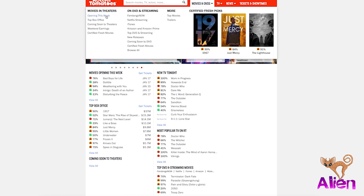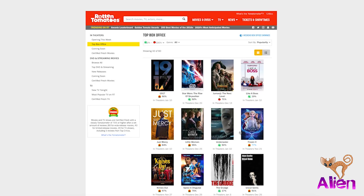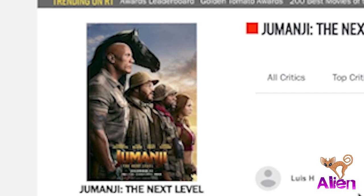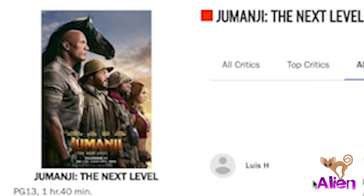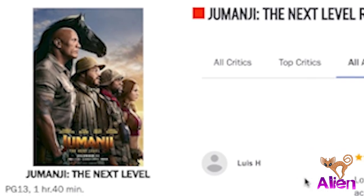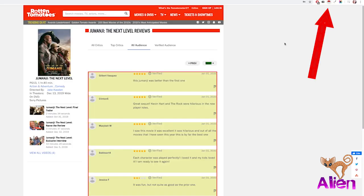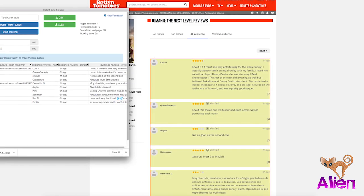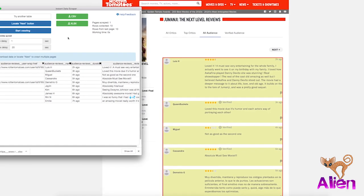So you're going to go to the URL of the movie reviews that you want to scrape. I'm pretty bored with The Rise of Skywalker, so let's scrape something else. Let's see, Jumanji. So you're going to go to the page where the reviews are and you're going to push the pokeball for Instant Data Scraper.